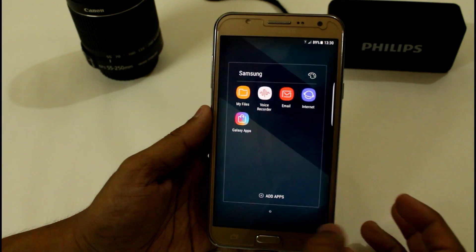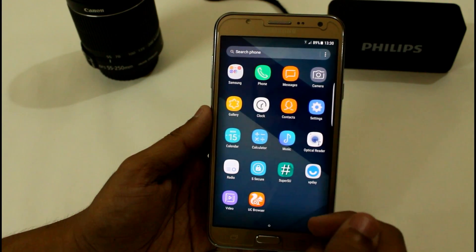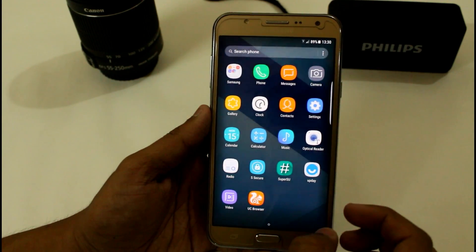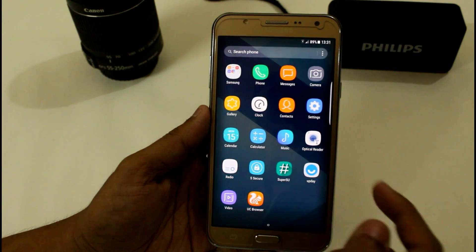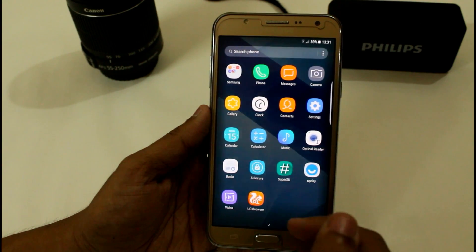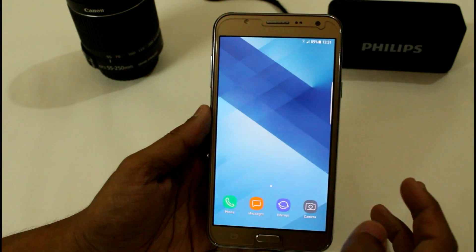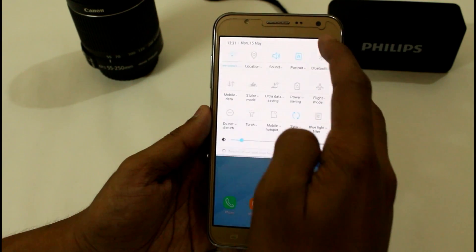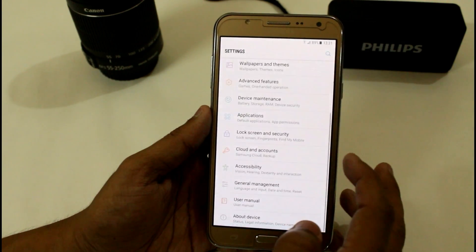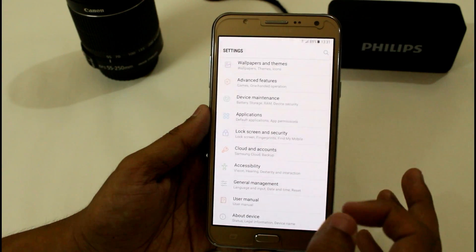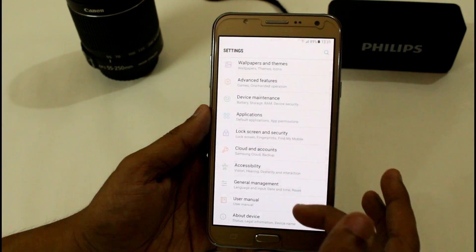I really like this ROM because I tested the AnTuTu benchmark and I'm getting around 44,000 score with Optimix 5.7, though it is not overclocked to 1.7 GHz. But still it's worth it if you really want good battery backup. I tried it for around one to two days, which is why I uploaded this video late.